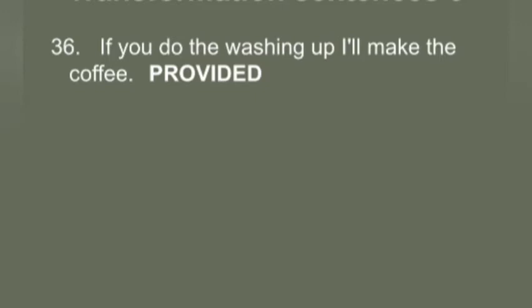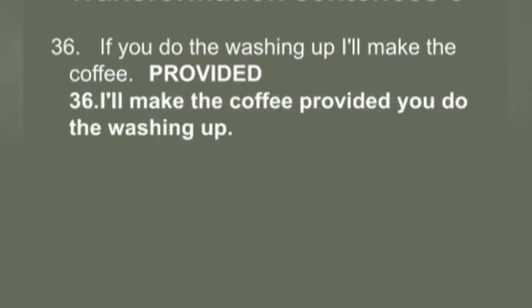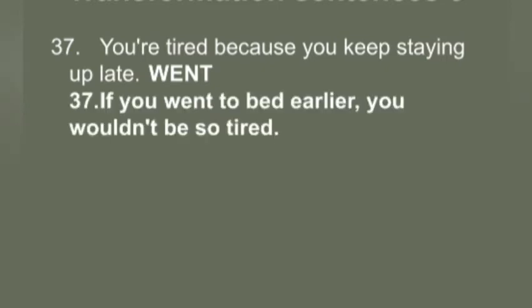Q36: 'If you do the washing up, I'll make the coffee.' You have to use 'provided.' Answer: 'I will make the coffee provided you do the washing up.'